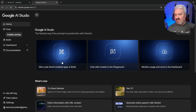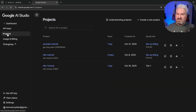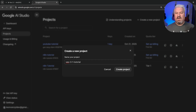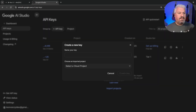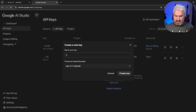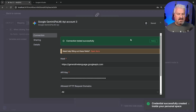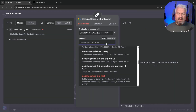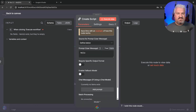To get the API key, go to aistudio.google.com, sign into your account, and click Get API Key. First create a project — go to Projects, click Create a New Project, and name it something like 'Veo 3.1 tutorial.' Then go to API Keys, click Create API Key, select the project you just created, give your key a name like 'n8n tutorial,' and create it. Copy the key, add it to n8n, save it — the connection should be successful. For the model, select Gemini 2.5 Pro or whichever model you prefer.